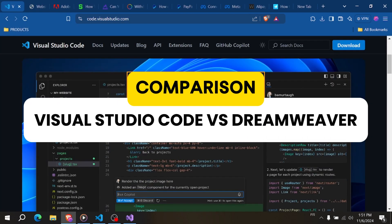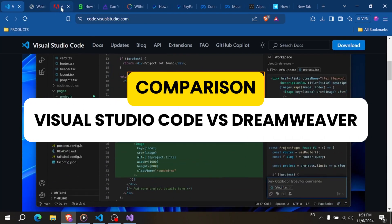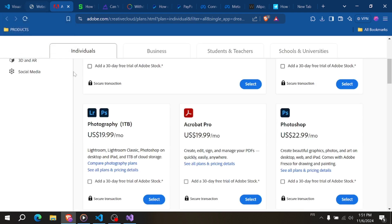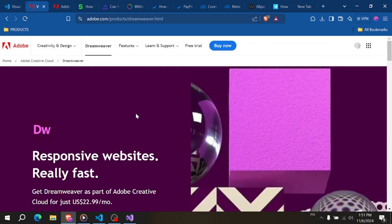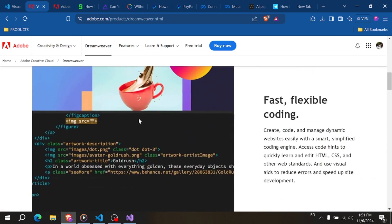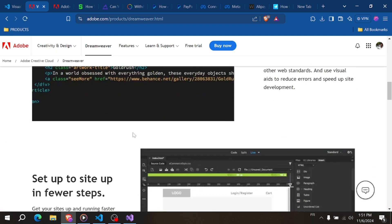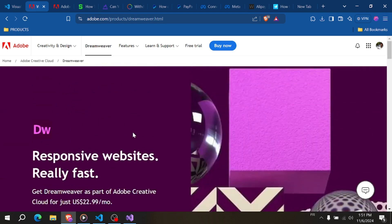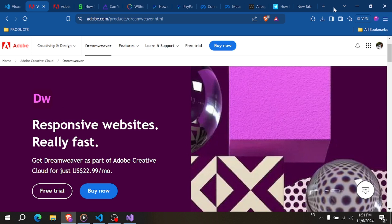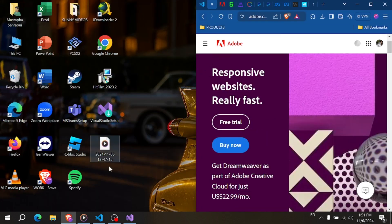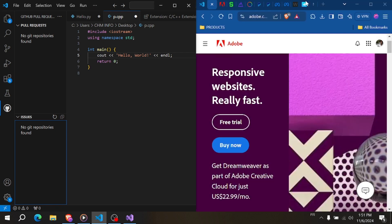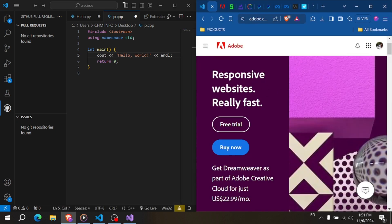Visual Studio Code vs Dreamweaver. Hey everyone! Today we're comparing two popular code editors: Visual Studio Code, or VS Code, and Adobe Dreamweaver. Whether you're a seasoned web developer or just starting out, knowing which tool to use can make a huge difference. Let's go over the strengths and limitations of both to help you decide which is best for your needs.